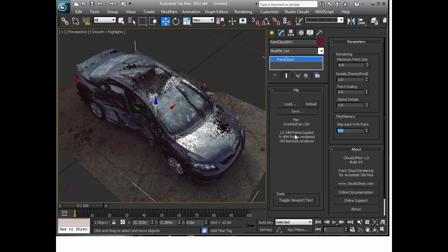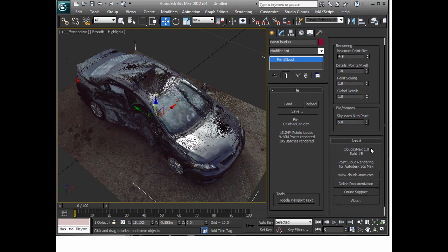Now if you load it up and you want to change it, you want lighter or less points, you can set this number to a new number but then you'd have to hit reload and that's really basically how that works.